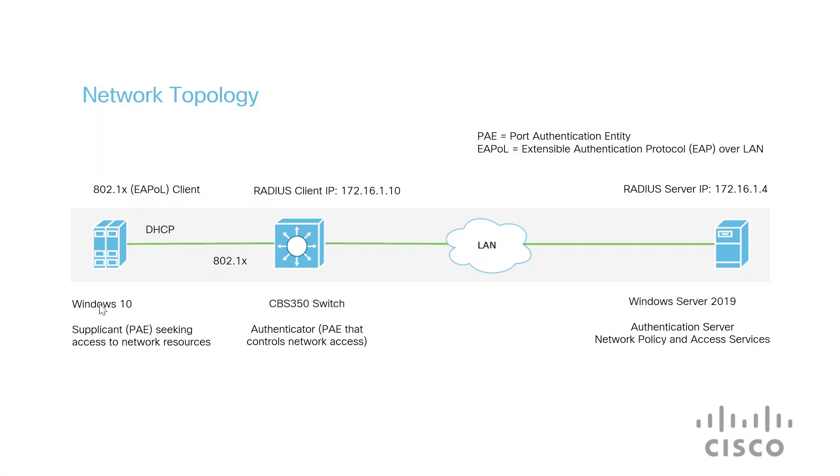These are connected via the LAN to the authentication server, or the RADIUS server, which is configured on a Windows 2019 server. Its IP address is 172.16.1.4.